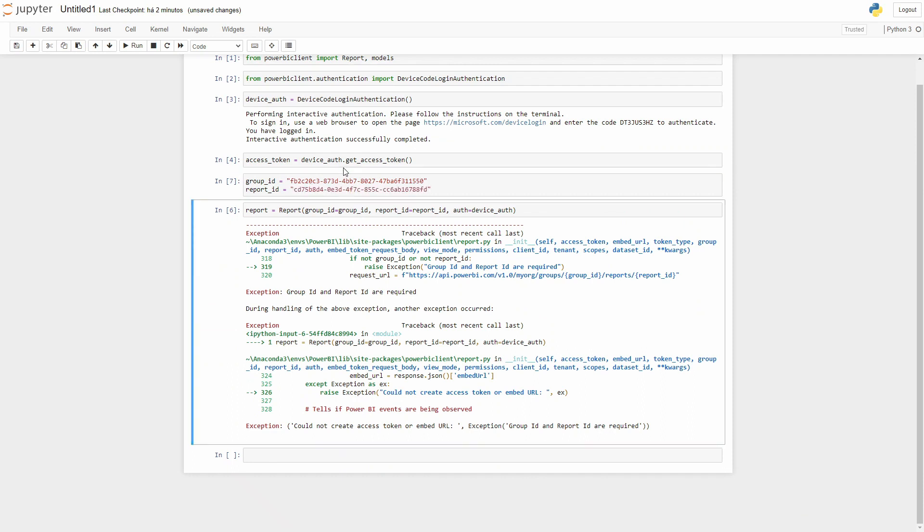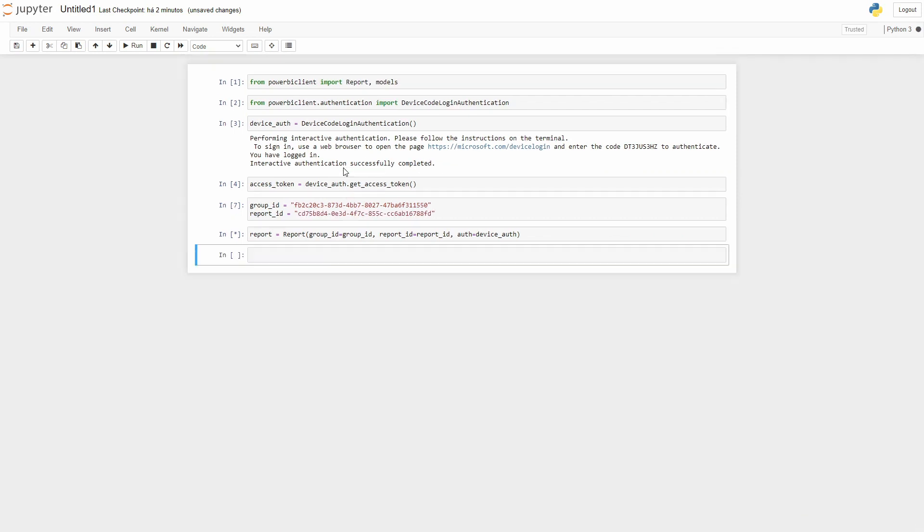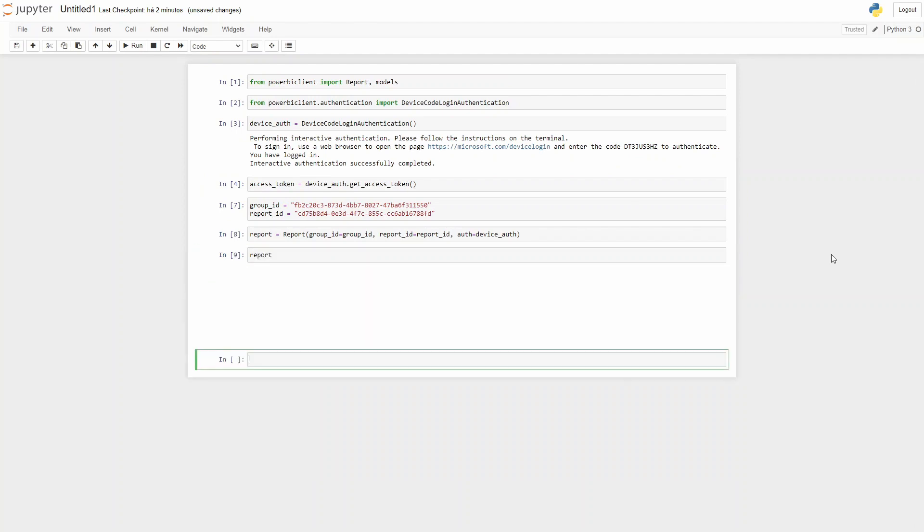Now you paste it here, you run this cell, you run the report cell, and now you just need to call the reports.